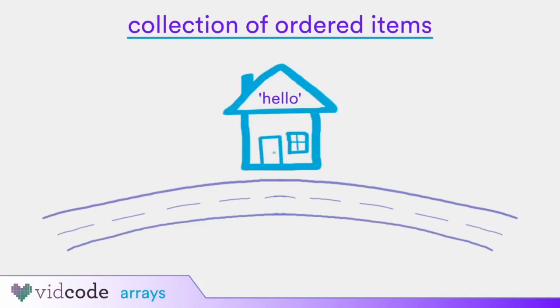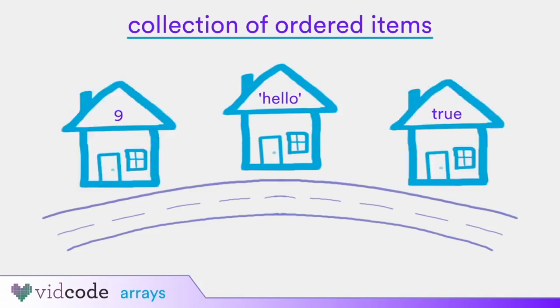A collection indicates that there could be more than one item. Let's add a number and a true value. An item in an array can be just about any data type. The order of items matters in an array. We will refer to our houses in order from left to right.